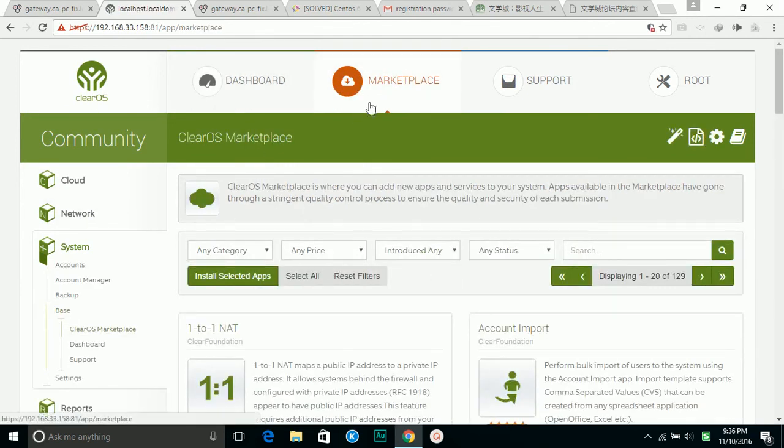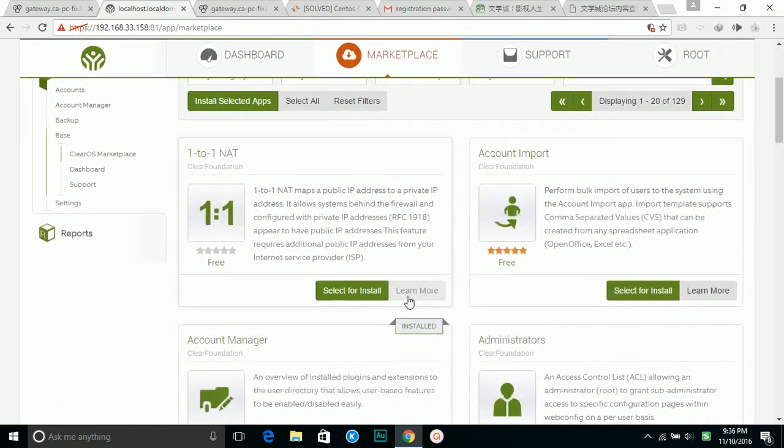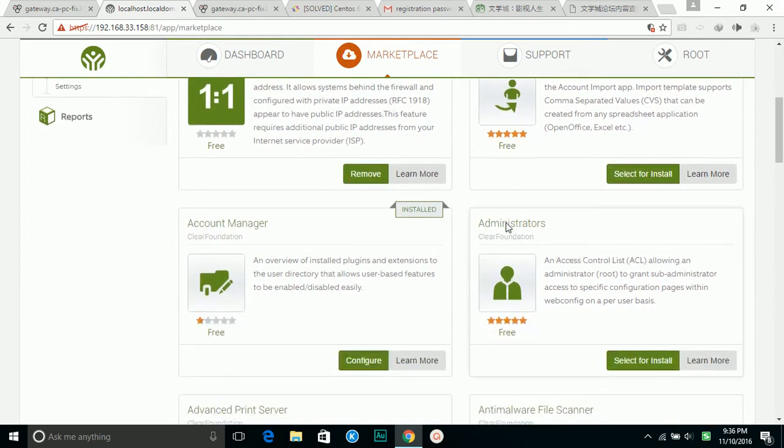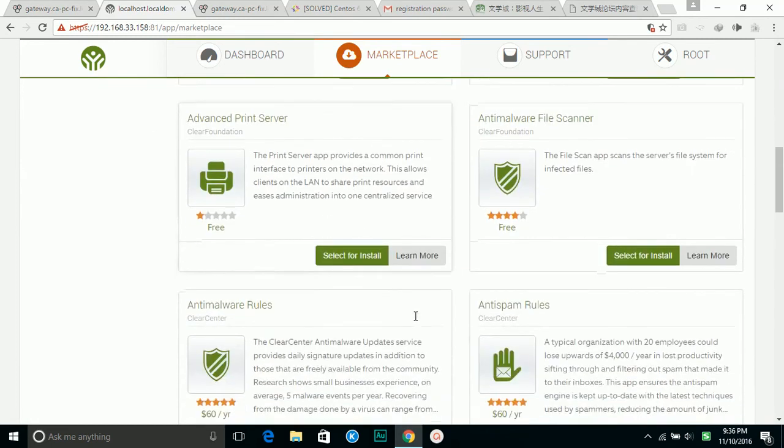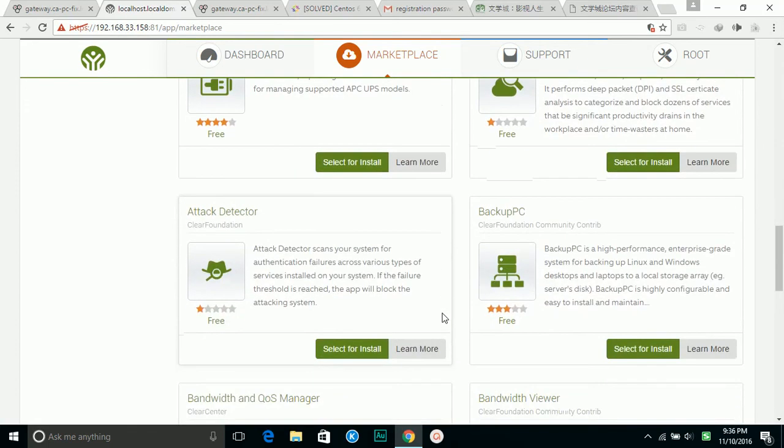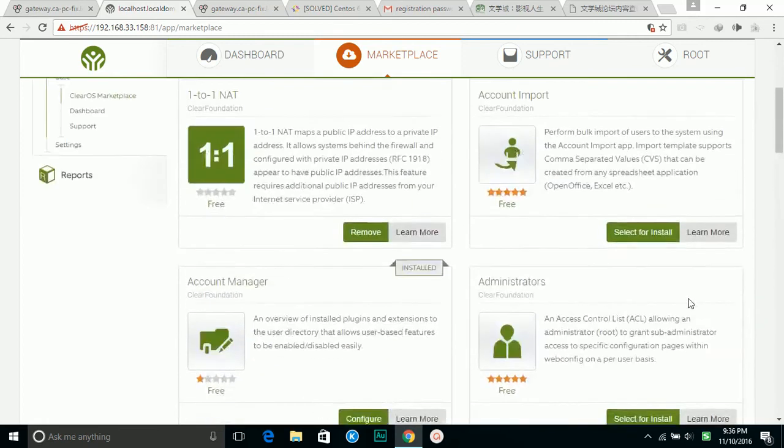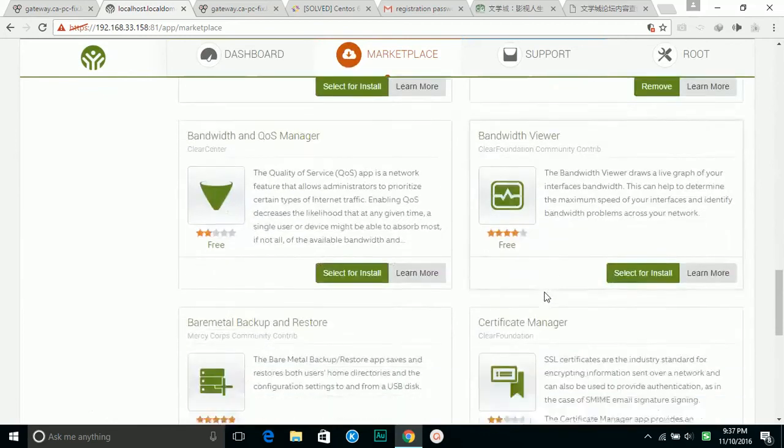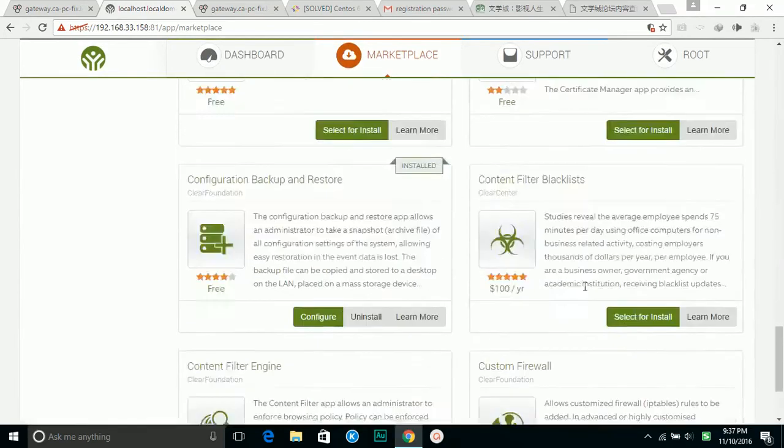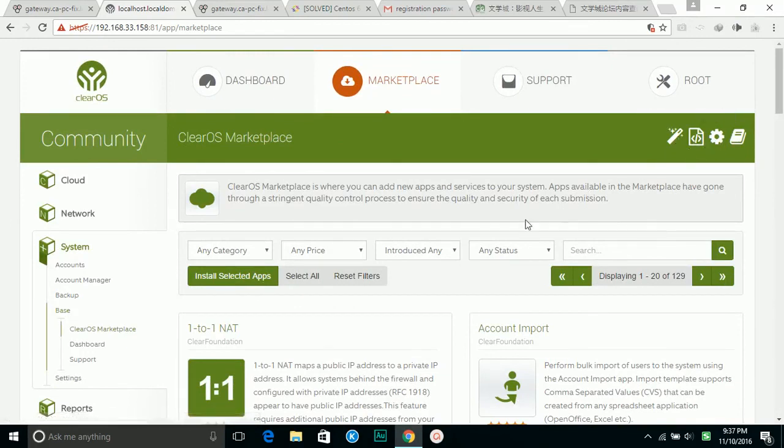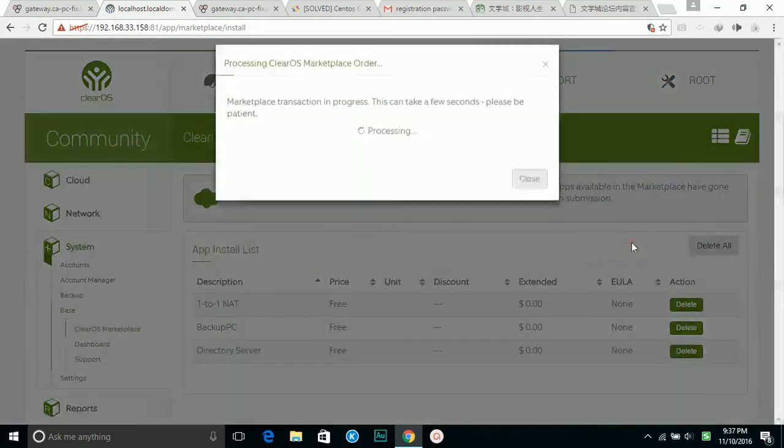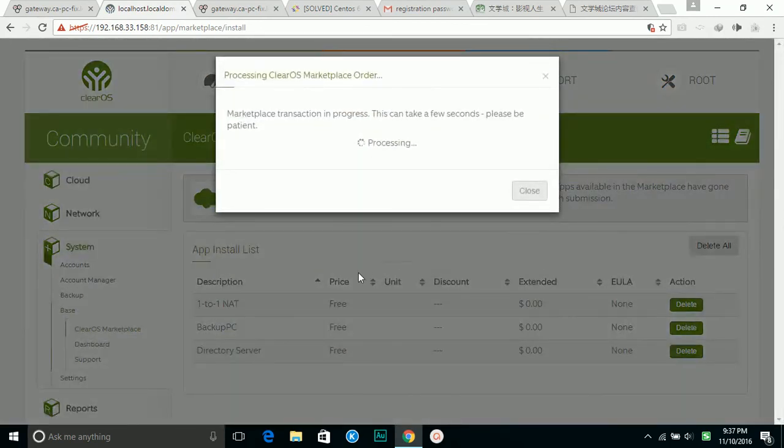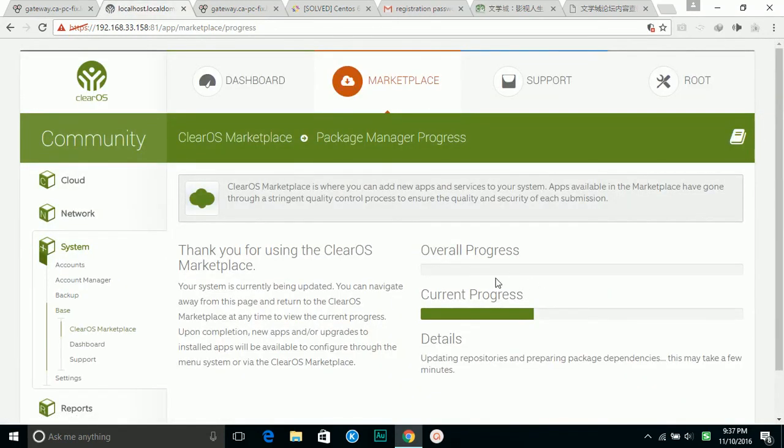You choose one. Current manager is installed already. Print server, choose then install. It will finish. That's all the steps on installing ClearOS 7. Thanks for watching.